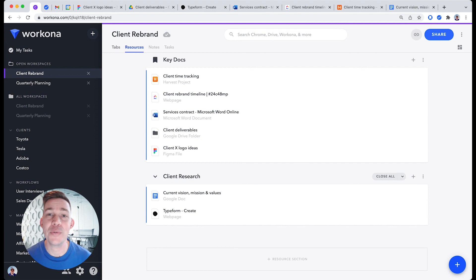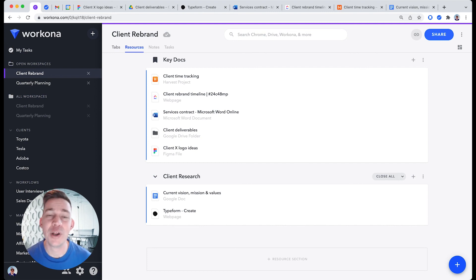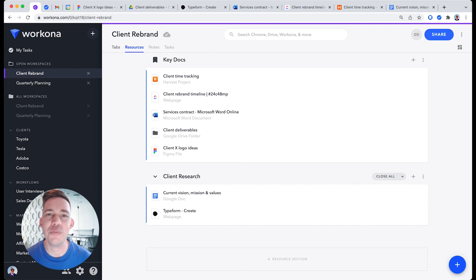Now that you know how to use the Workona Tab Manager, you'll be able to organize your work in the browser, stay focused on one project at a time, and seamlessly switch contexts as you move through your workday.